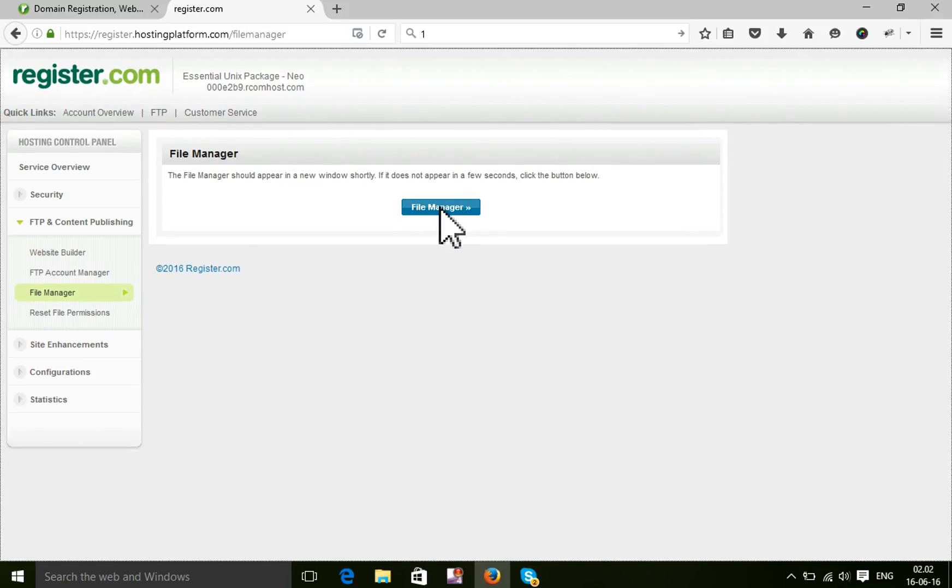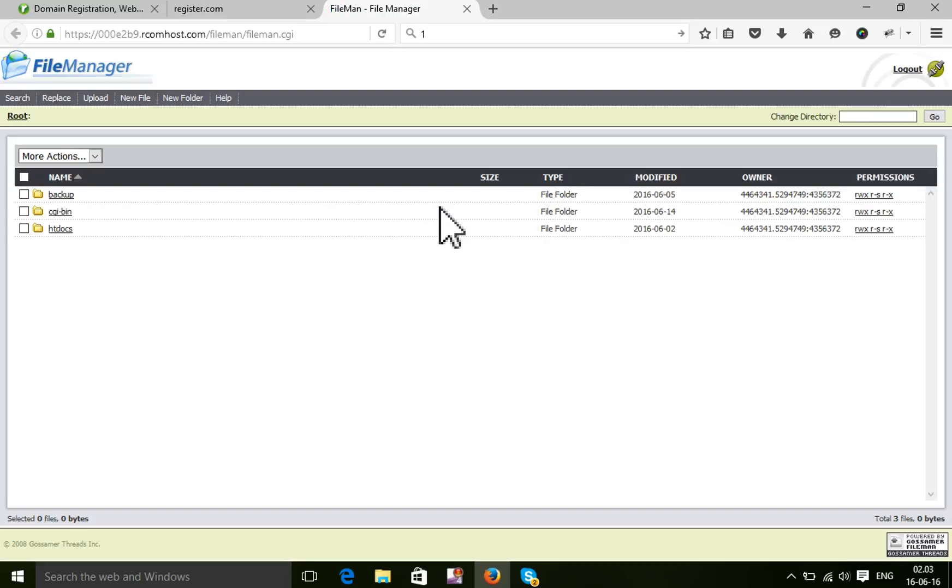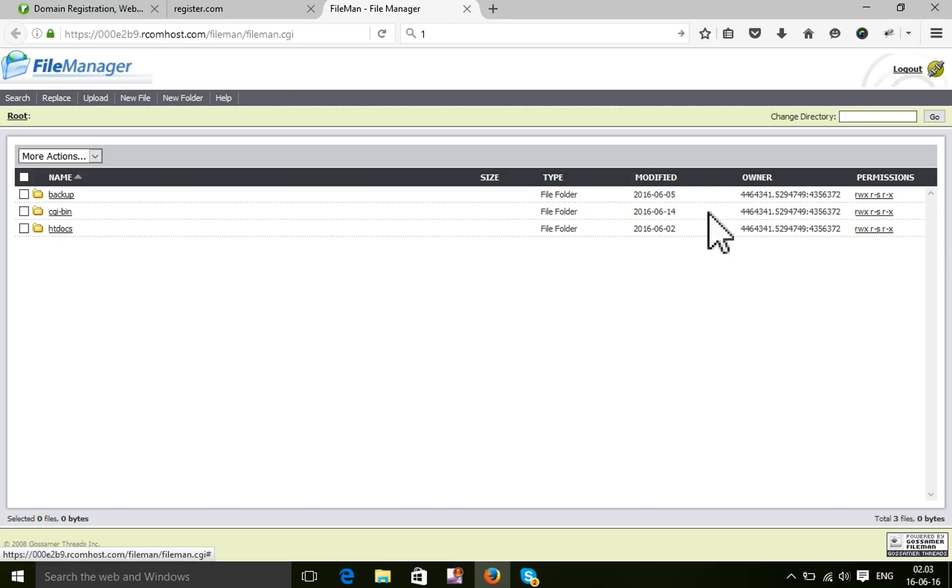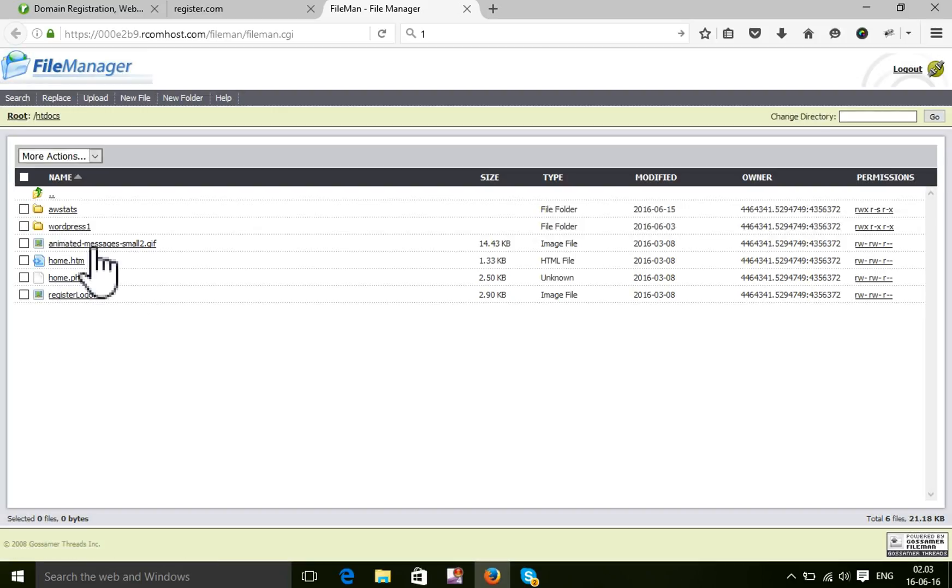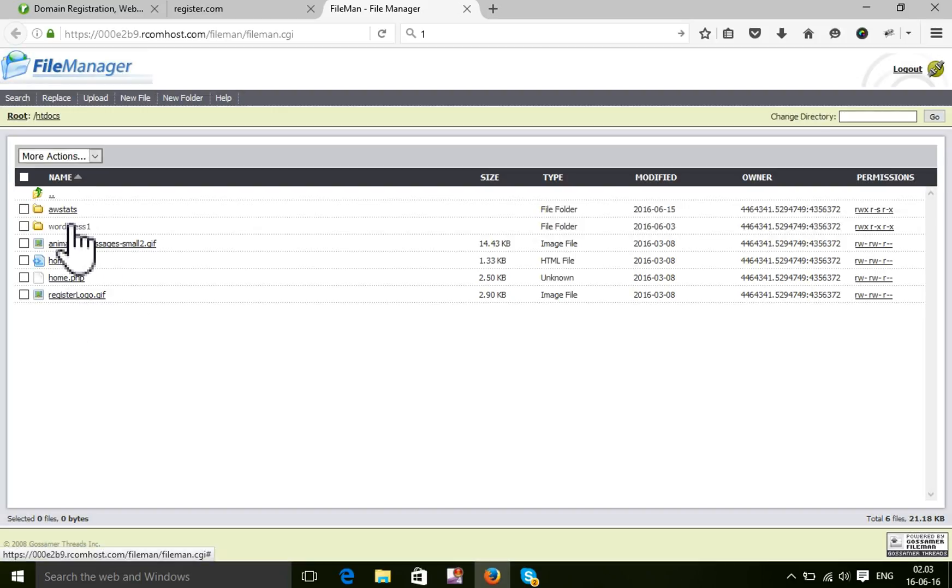Select File Manager. It will open a new blank tab. So this is our File Manager. Now I will do anything under htaccess. Here are all my files.